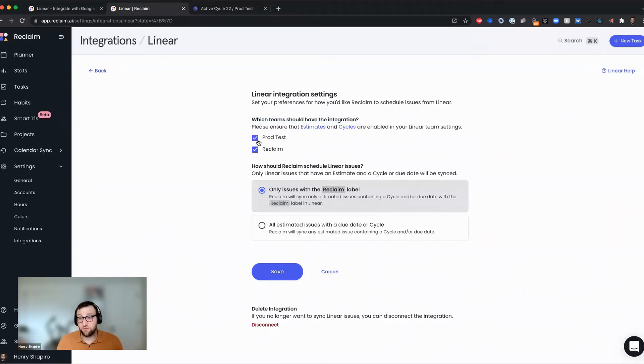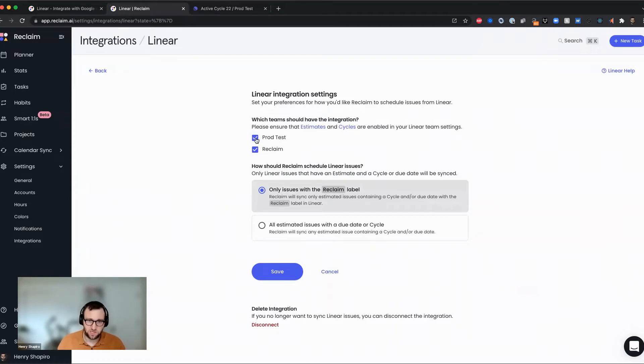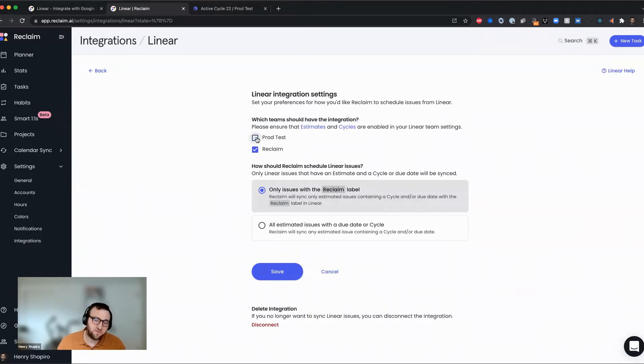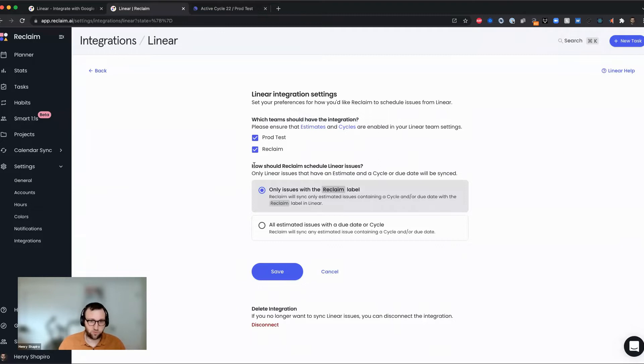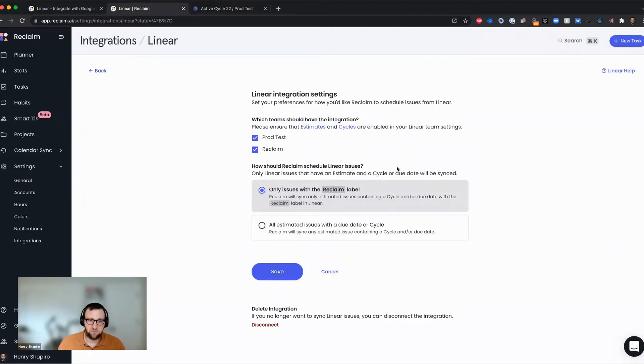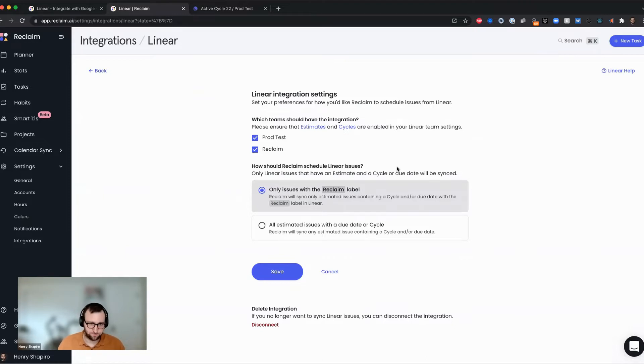And there's really two big settings in here. The first setting is which teams do you want the integration to be turned on for? And by default, we'll pull in all the teams that are associated with your linear account. But you can also deselect. If I don't want to include prod tests and I just want to include the Reclaim team, I can do that. But this is really just a list of teams that are going to have the integration.